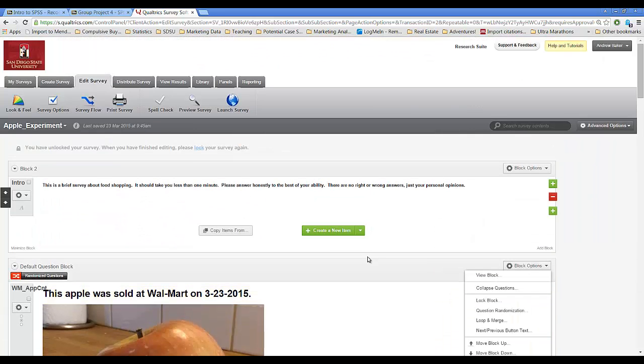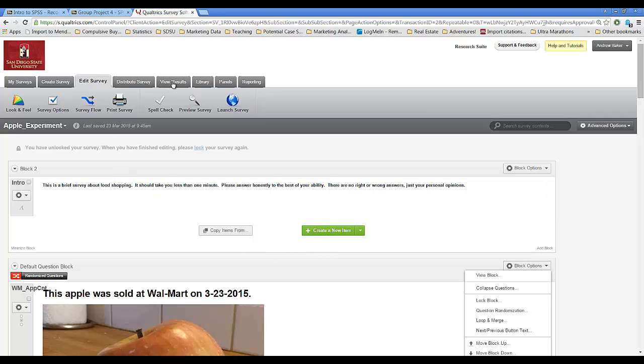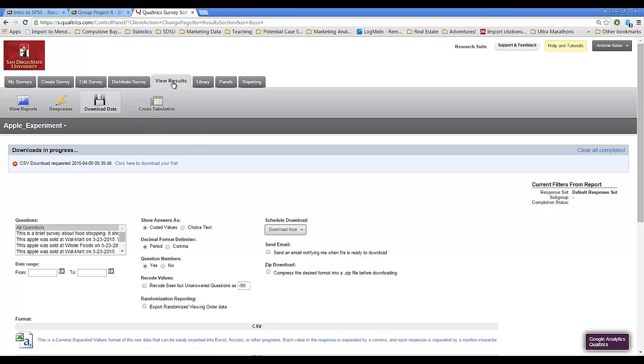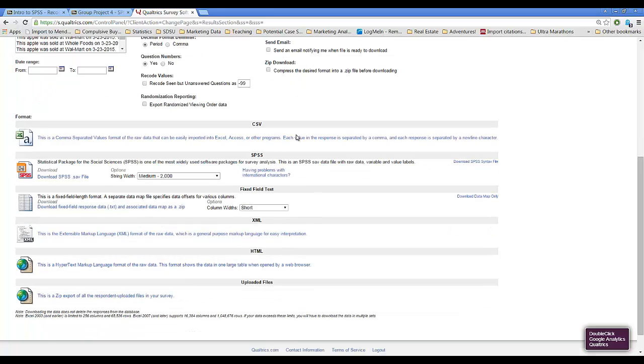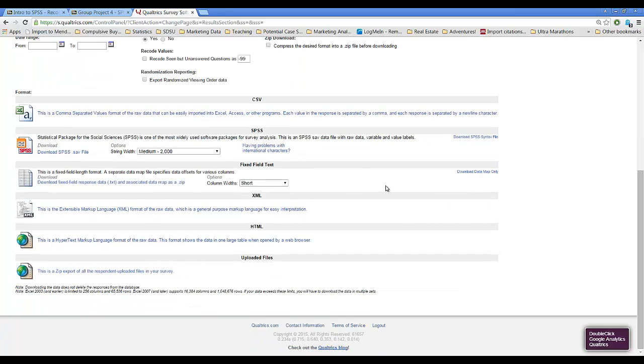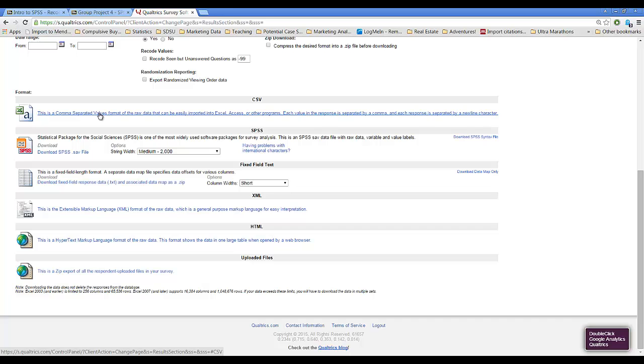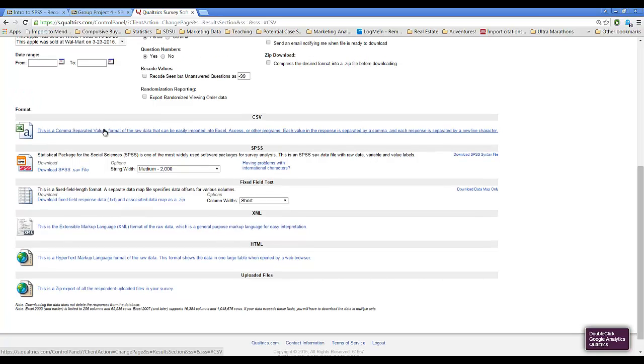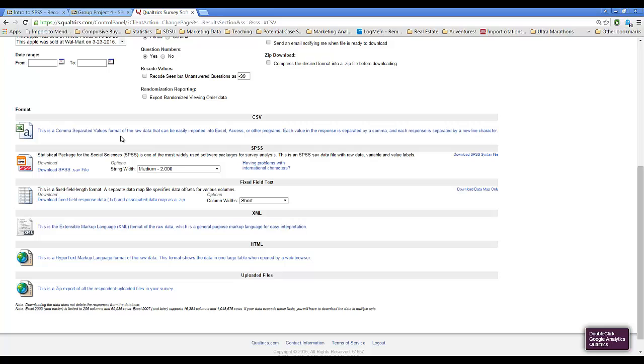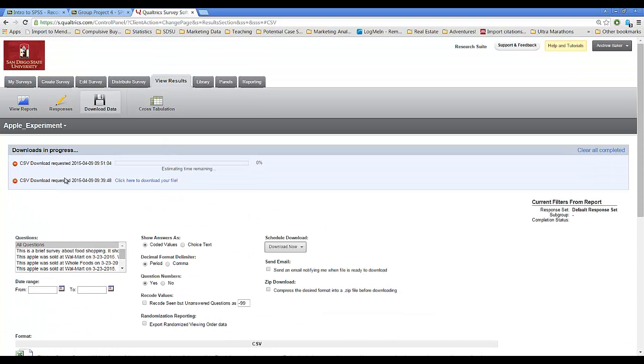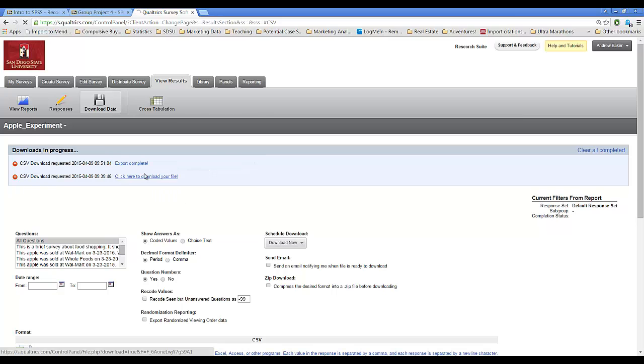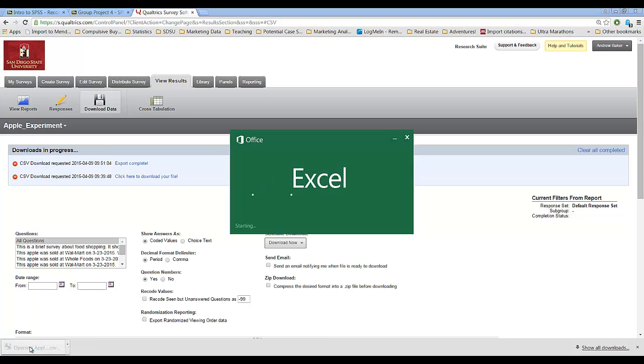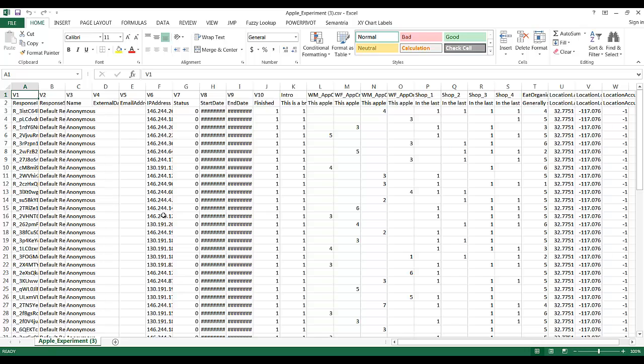About 70 people have taken this experiment. If I go to my results under the View Results tab and I go to the Download Data button, for quick analysis I can easily export this data into a CSV file which opens natively in Excel. Here's the request being processed by Qualtrics. It'll take a few moments. Here's my CSV file. My data set is opened.